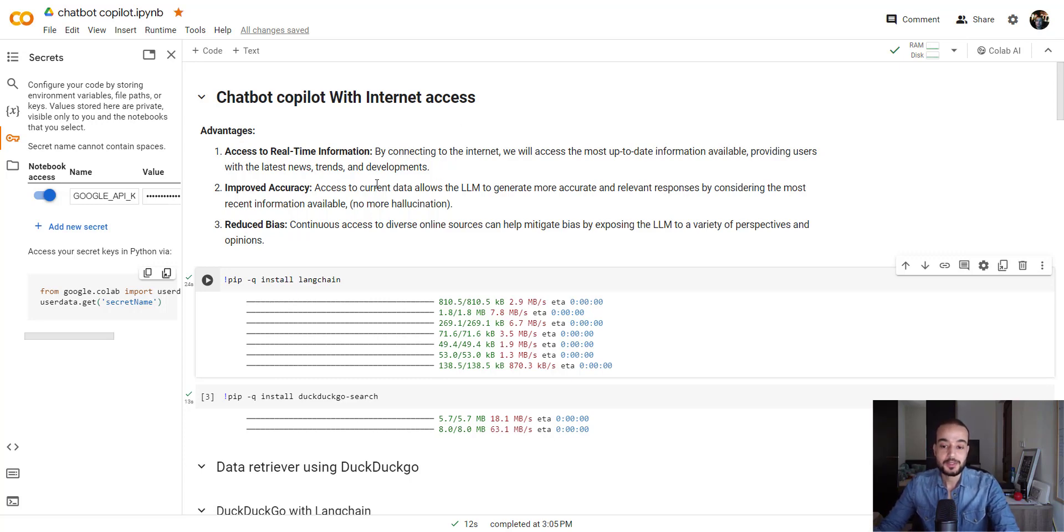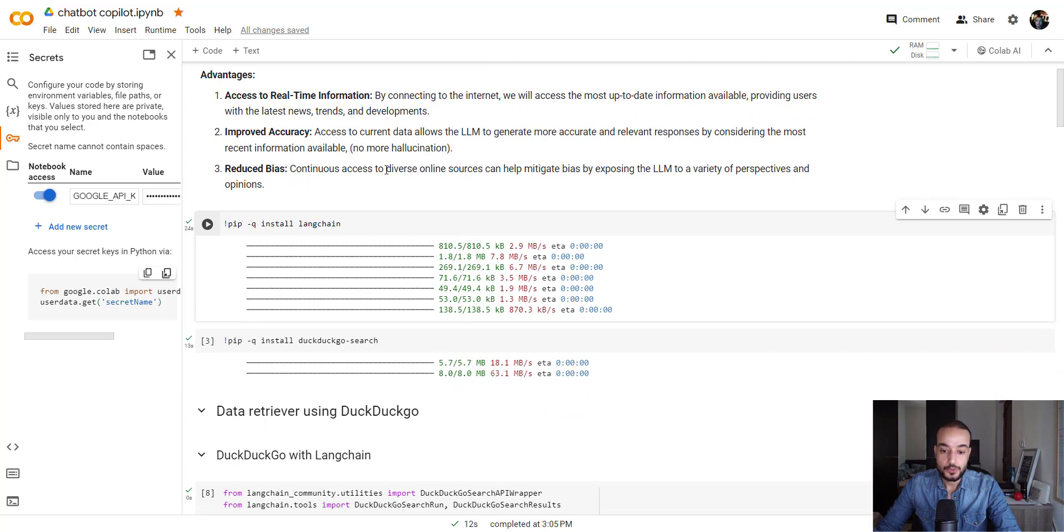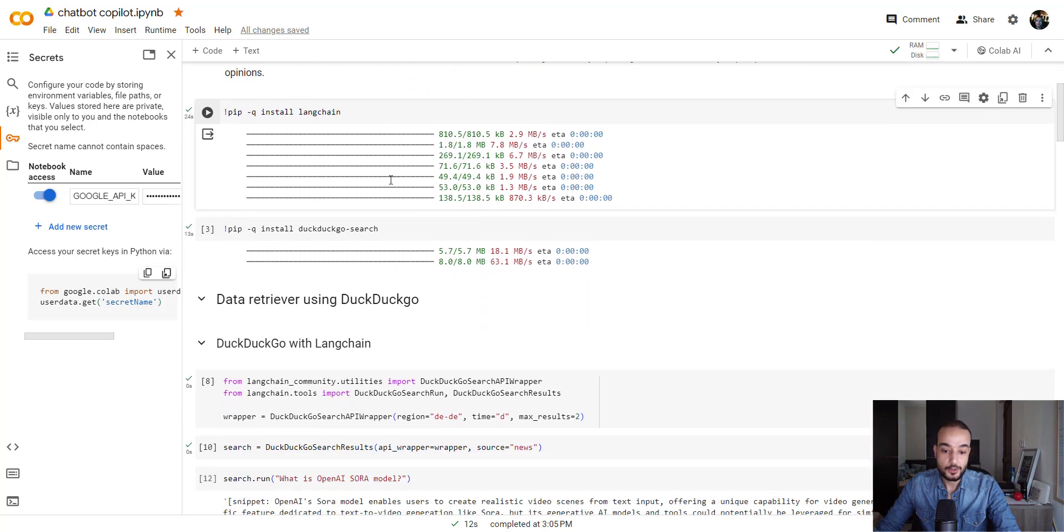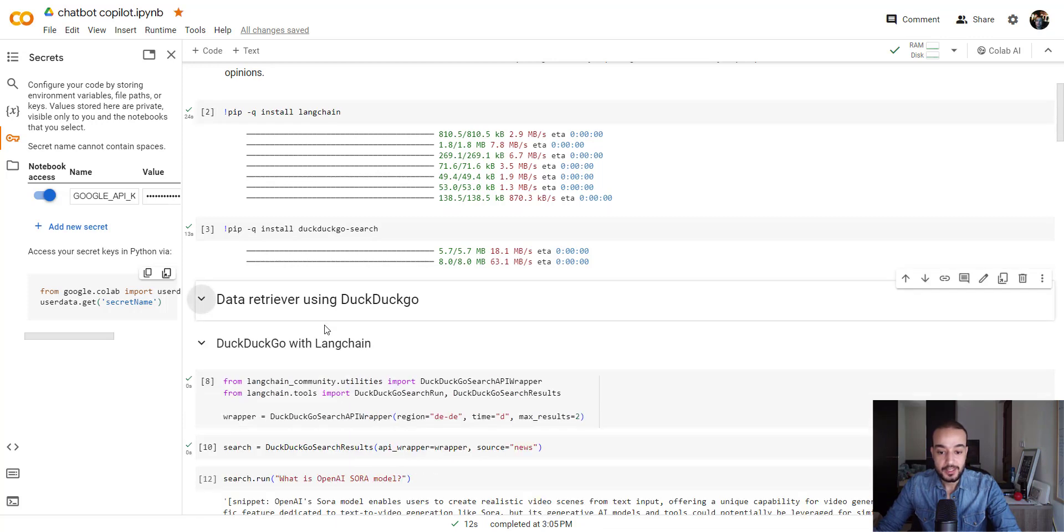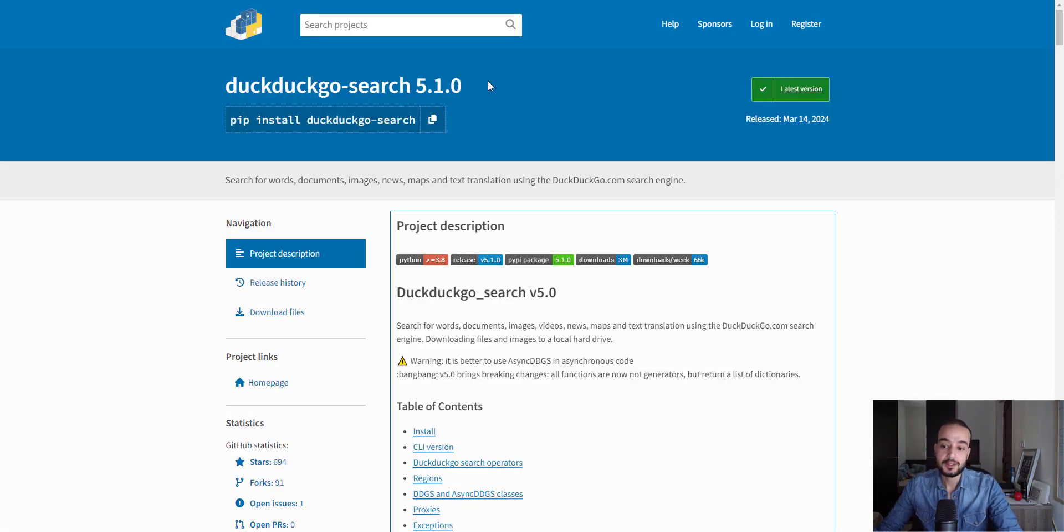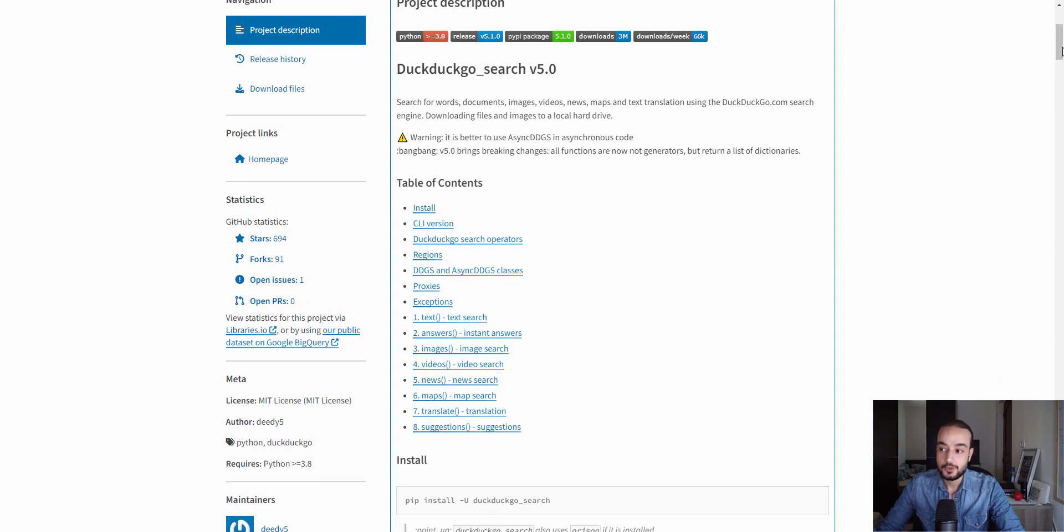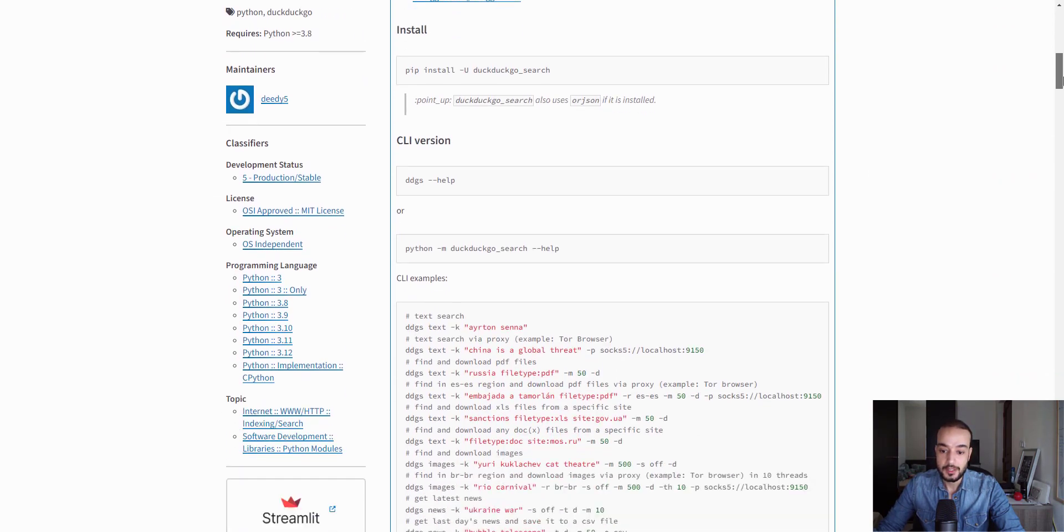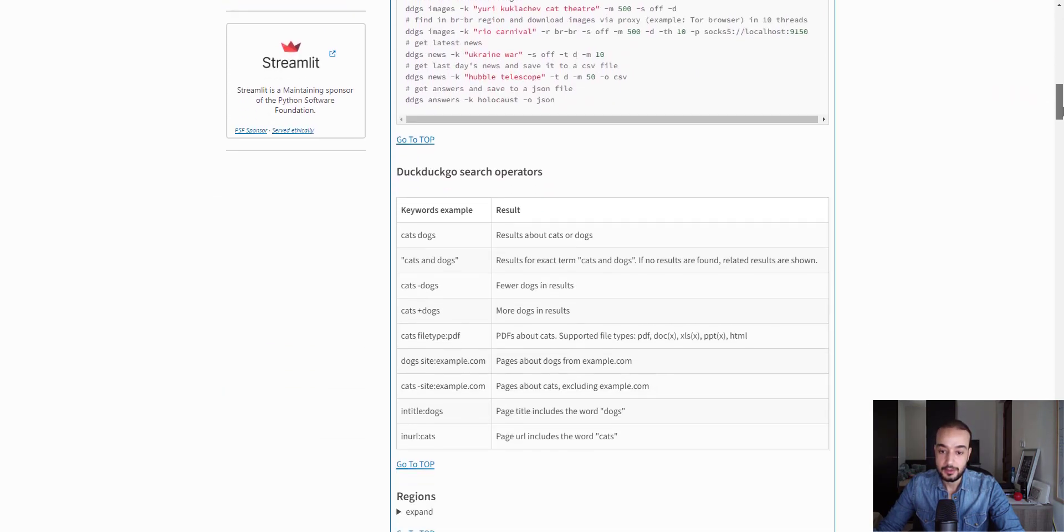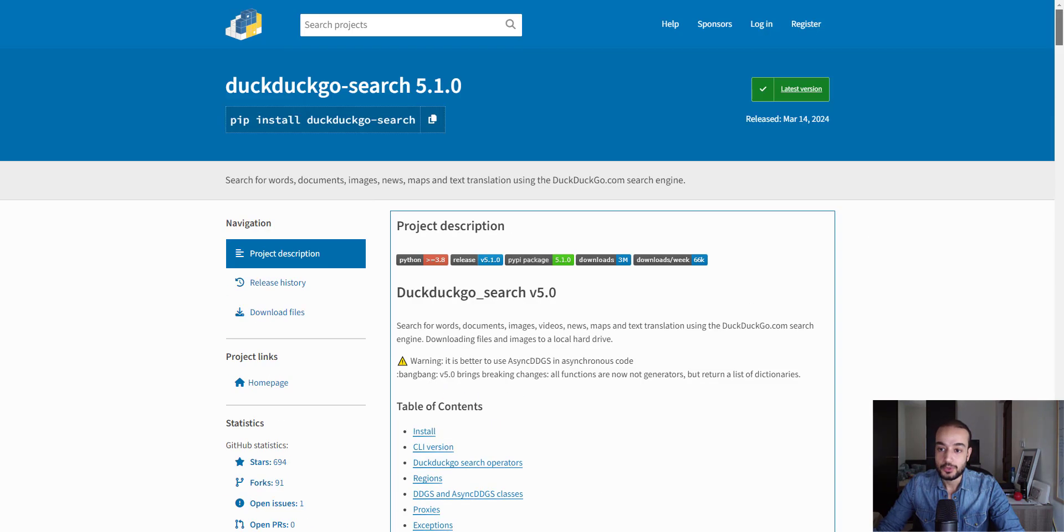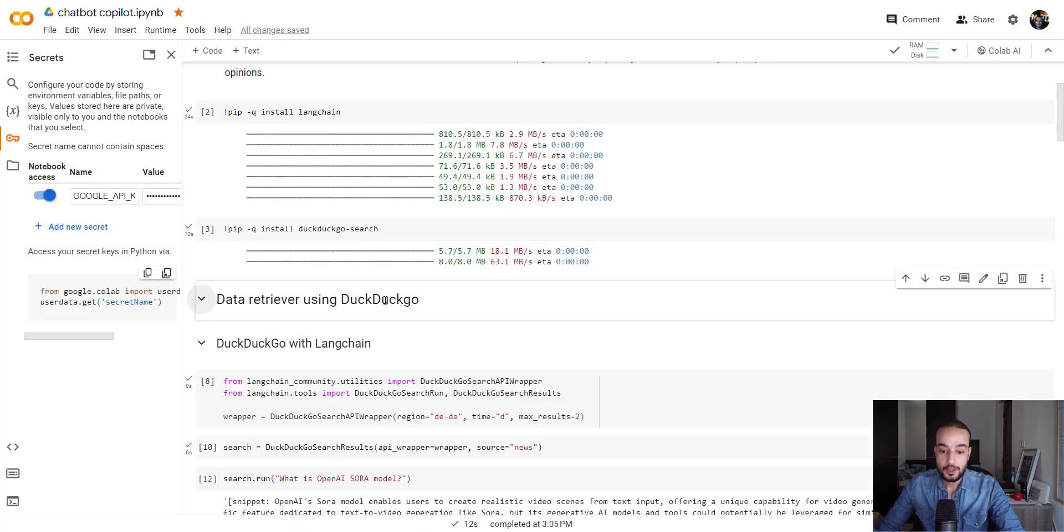With that being said, let's start. The first thing I want to show you is we are going to use the DuckDuckGo API to retrieve the information from the browser. DuckDuckGo is a web search engine, but there is also a Python library for it. You can install it fairly easy here, and it's well documented and maintained.